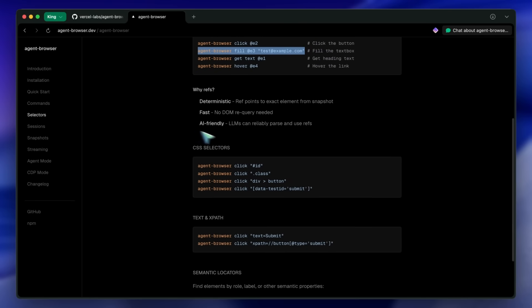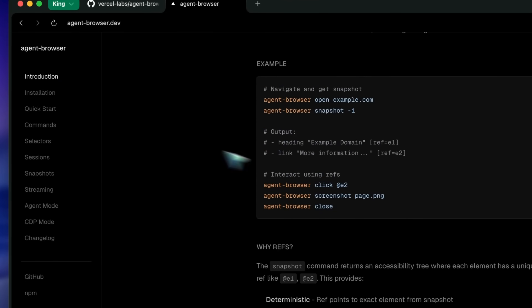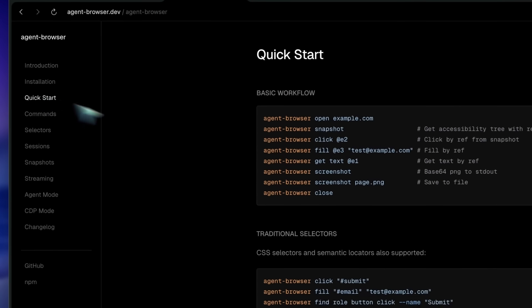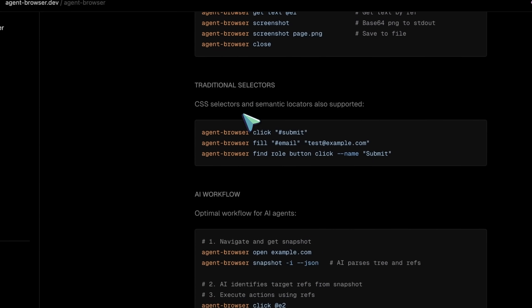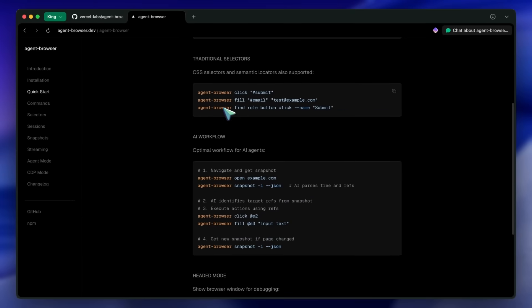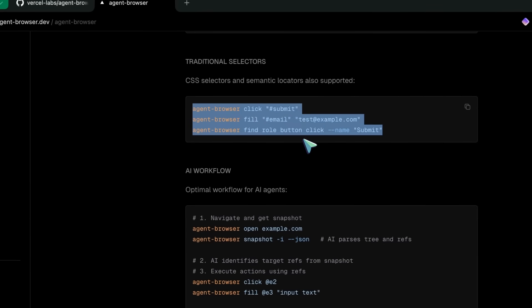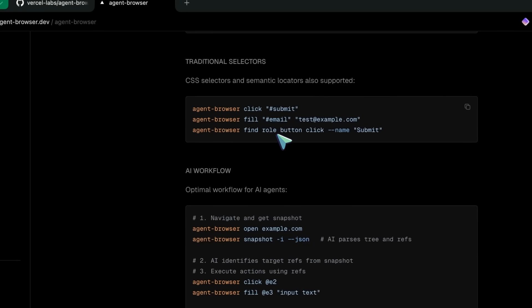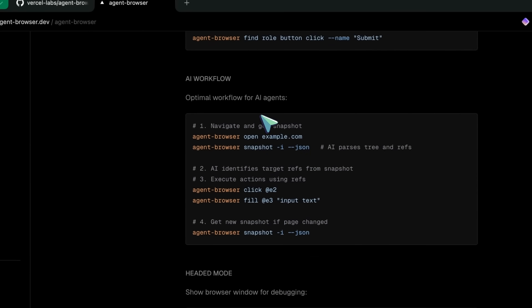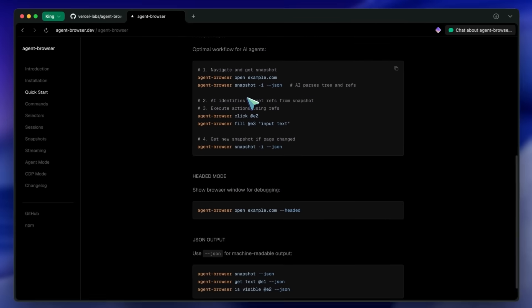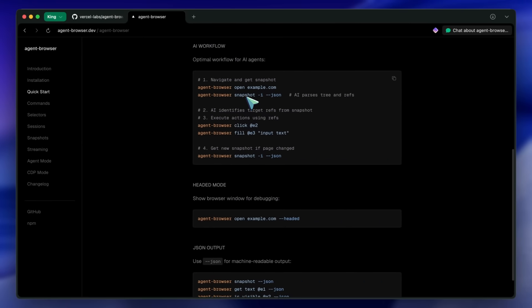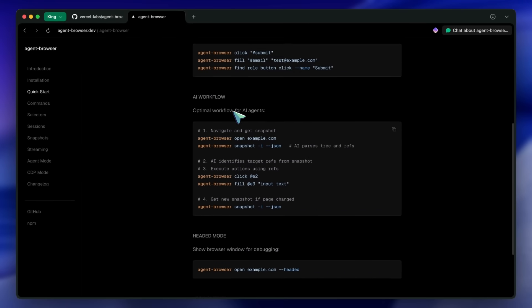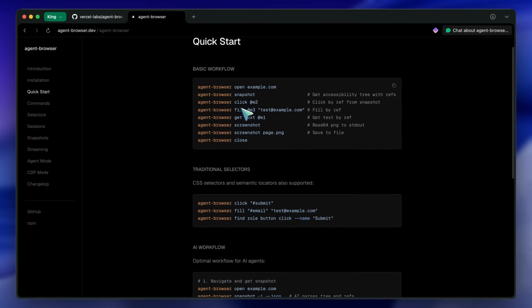Let me walk you through some of the most useful commands. For navigation, you have open, back, forward, reload, and close, so navigating around is super simple. For interactions, you have click, double-click, fill, type, press, hover, check, select, scroll, drag, and upload. That covers basically everything you'd want to do on a web page.